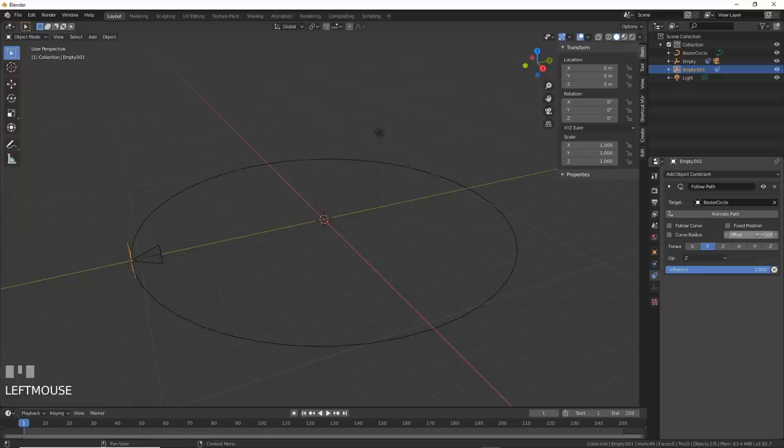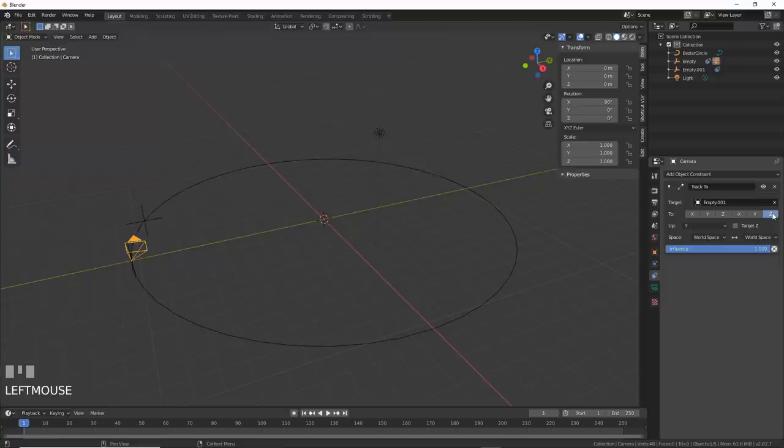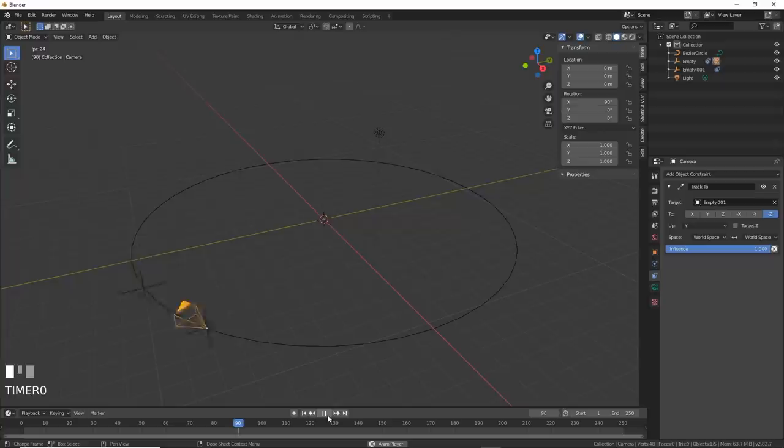Now, to make the camera look at that empty, select the camera and add a track to constraint. The target will be the second empty. Make up Y and then set to negative Z. Now hit play and watch in amazement. I have a whole video on this in the link above where I do quite a bit more.